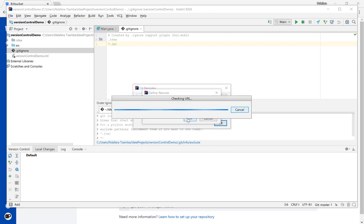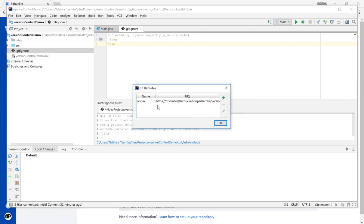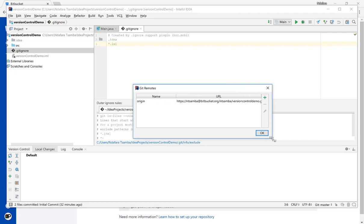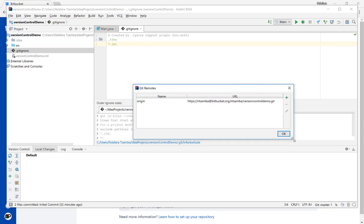And then it checks the URL. If the URL is fine it puts it there. So you can expand it to see if everything is fine. It's confirmed that the name is origin, and then that is the path to our Bitbucket repository. If you are happy with everything, we click on OK.